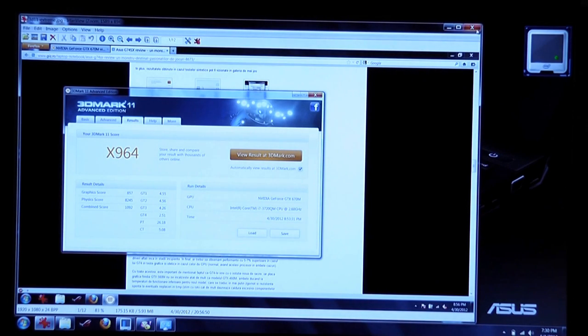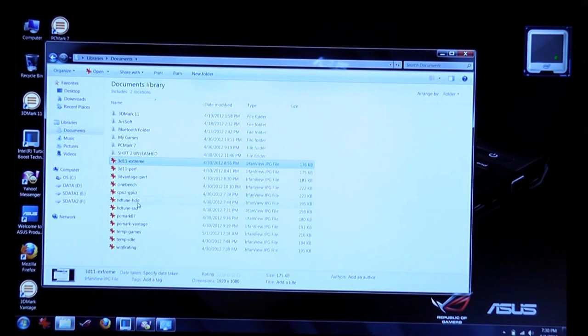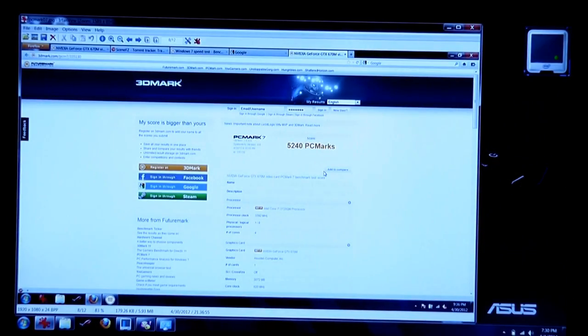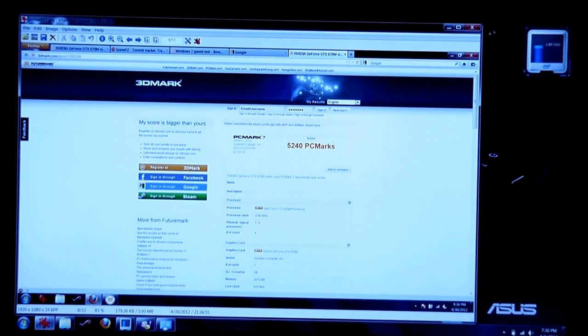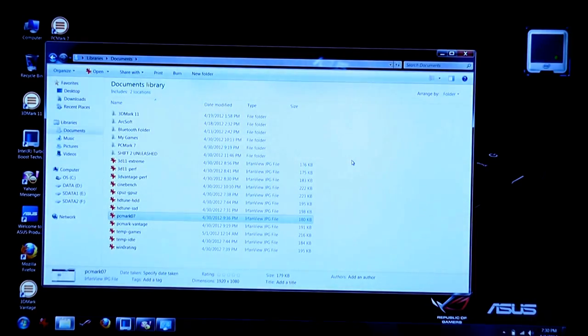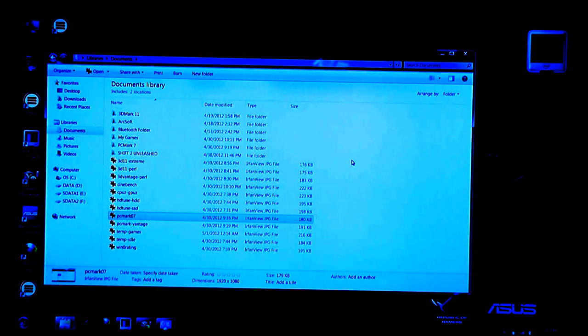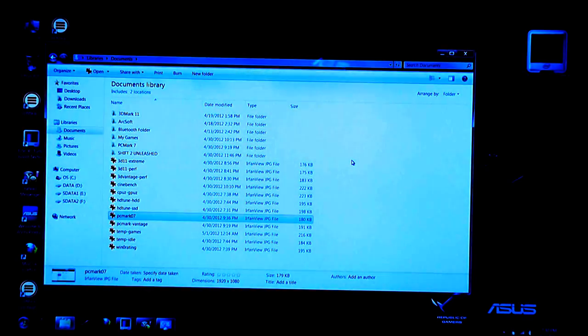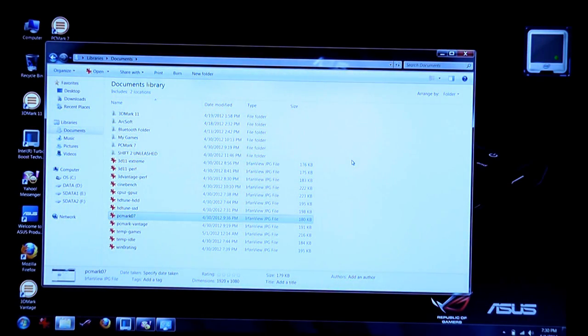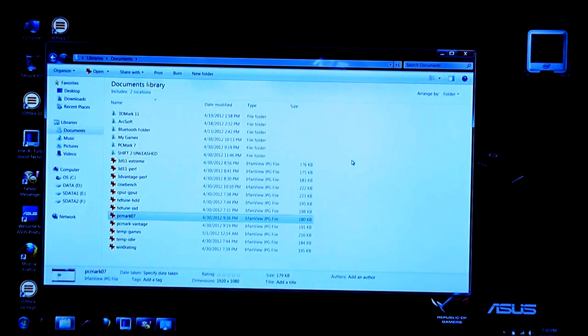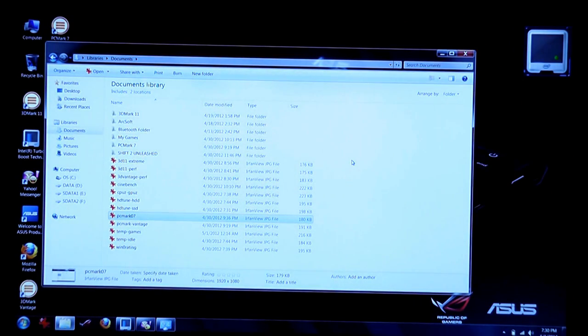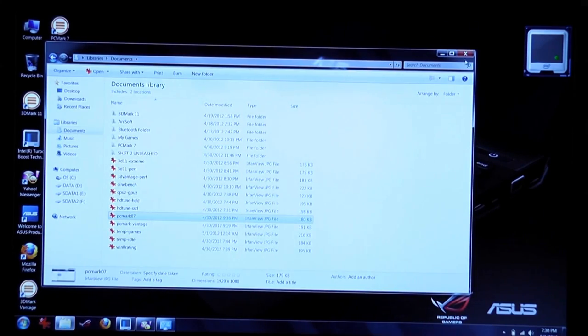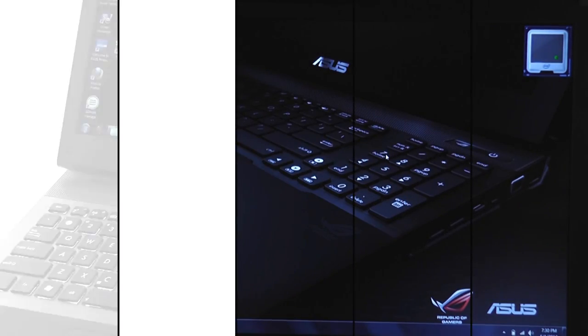As for PC Mark 07, it managed to score more than 5000 points, which is once again very good as well. But more details about hardware performances and the way it manages to handle video and games will be available in this next clip. It's available in the pop-up right now, you can see it on the screen, and there's also a link in the description below that will take you directly to that particular part of the device.